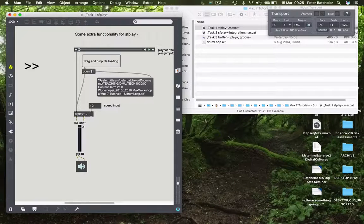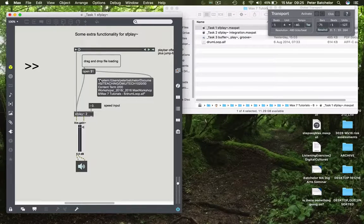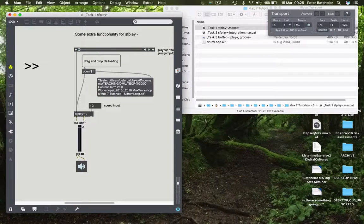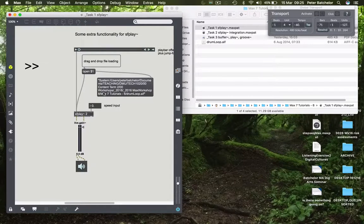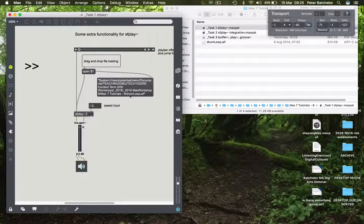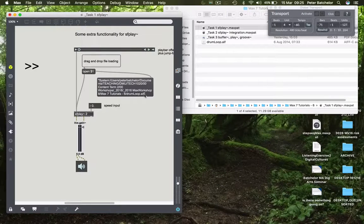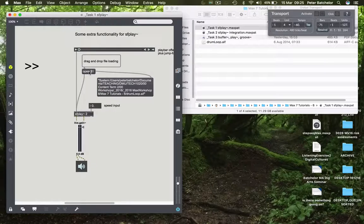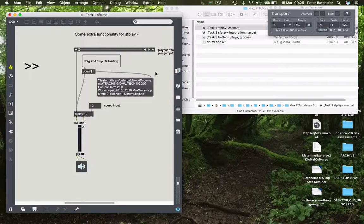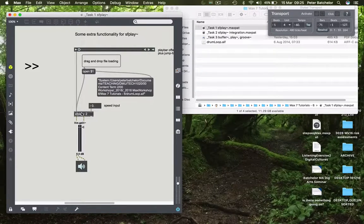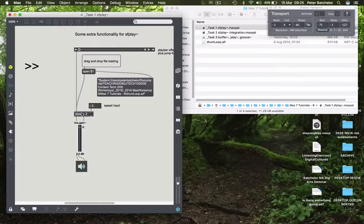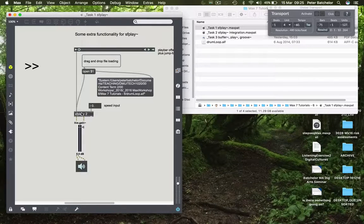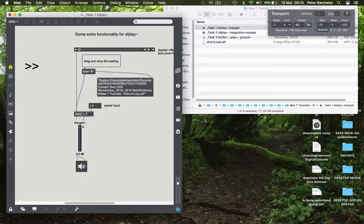So we've got it on my computer, it's going from systems, users, my name, and eventually we get to the file name, which is right at the end of that string. So open is succeeded by that entire file path, and SFPlay knows to open it. So that's a handy way of simply dragging a file and having it load into SFPlay.